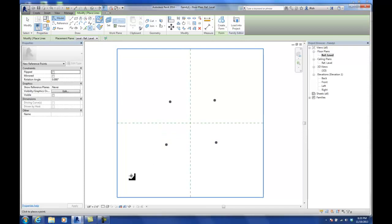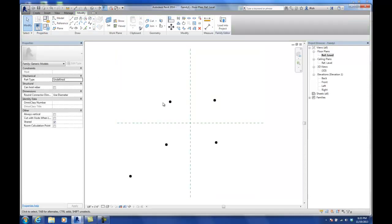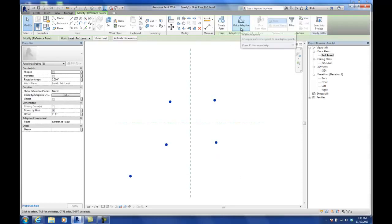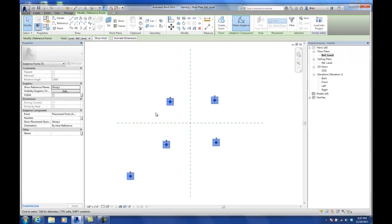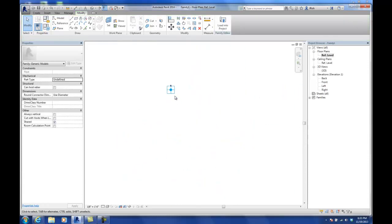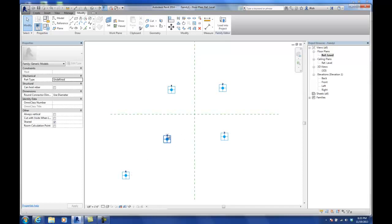I'm going to make a fifth point a little bit further down on the left, so if you connect all these dots it'll look like a kite with a little spring. In the generic model adaptive family, when you select all these points and use the command called Make Adaptive, it turns all the points you placed into numbered points in the order you placed them — one, two, three, four, and then five.